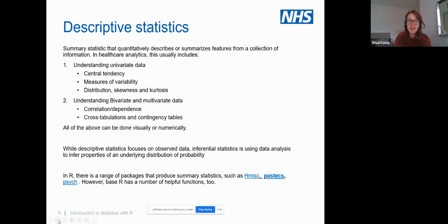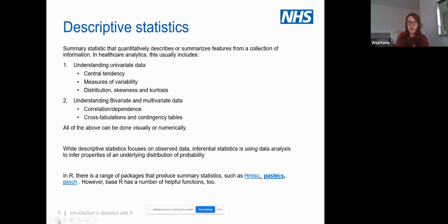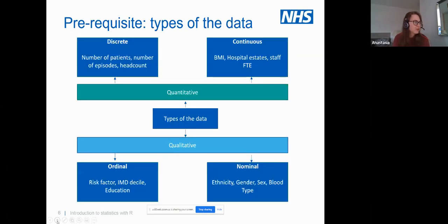In R there are a range of packages. For example, the 'psych' package — from the word psychology — was created by psychologists who deal with data daily. It's very helpful for contingency tables and when looking at statistics by group. There are also other packages, and lots of things can be done in base R statistics, since R was created as a statistical tool.